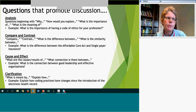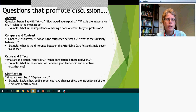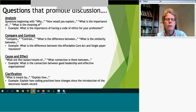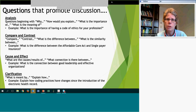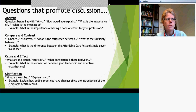Hello and welcome to this episode of Design Time. Happy New Year to everyone. This is our January 2017 episode, and so you're joining me, Carolyn, and Dawn today as we talk about ways to promote discussion using the discussion board in Blackboard.